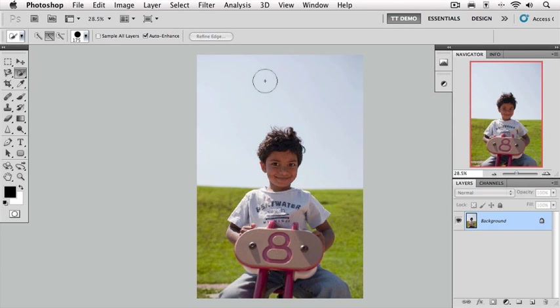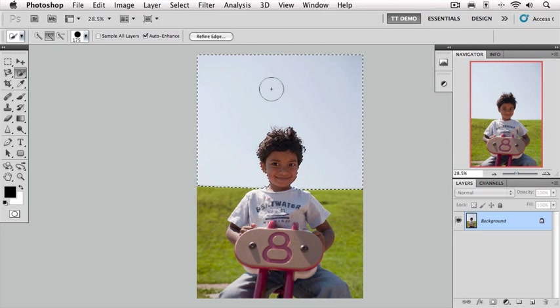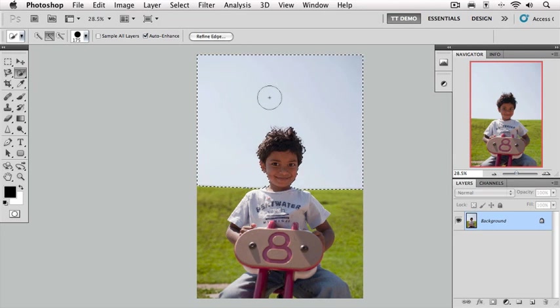With the quick selection tool, all you have to do is start painting. I'm going to simply paint over this background area starting on the sky. Look at that, already it selected the sky and left our subject virtually untouched.